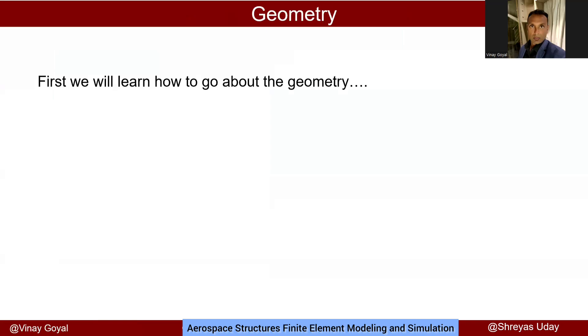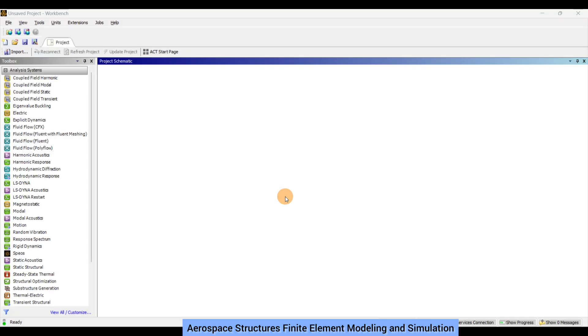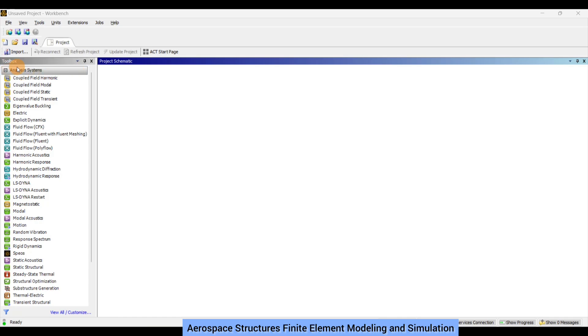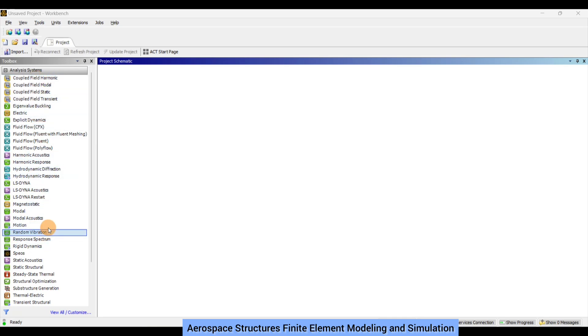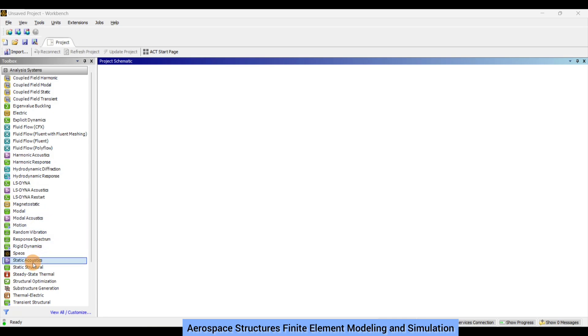Thank you Professor Vinay Goyal for this opportunity. Once you have ANSYS Workbench open, the interface should look similar to what is being displayed. Towards the left hand side you have the toolbox. The most important thing would be analysis systems where you get many different options. For our first project we will be doing finite element analysis of a 3D plate with a central hole, so select static structural and double click on it.